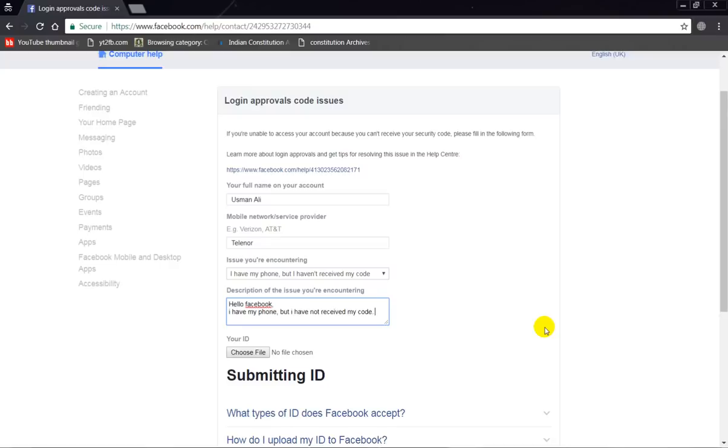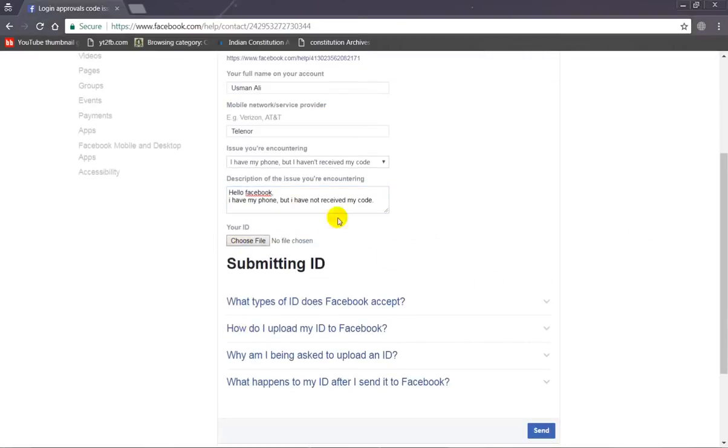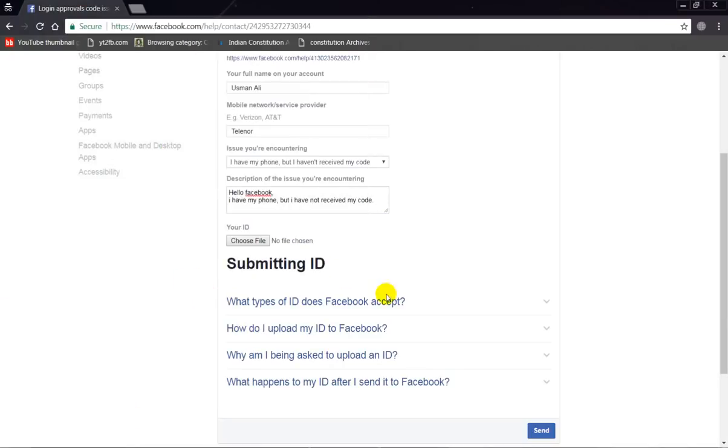For example: 'Hello Facebook, I have my phone but I have not received my code.' After that, simply submit your national identity card copy or passport, driver's license, etc. After that, simply click on the Send button.